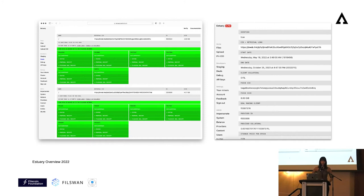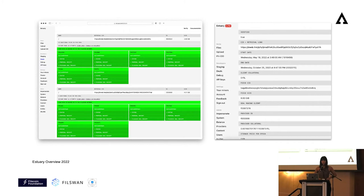Here you can see your deal status. Your miner ID usually starts with an F — showing who you stored your file with — the proposal receipt, and also the Filecoin deal receipt. This Filecoin deal receipt has a lot of important information: the miner you stored your data with and the CID. This ID is super important for retrieval.